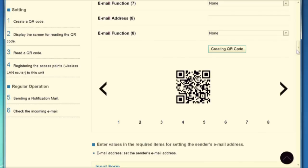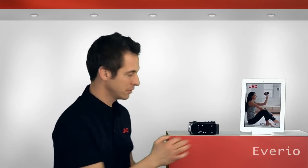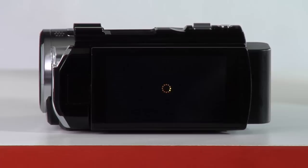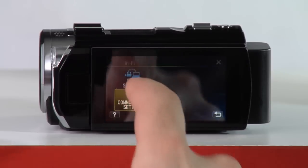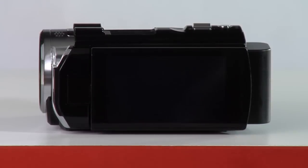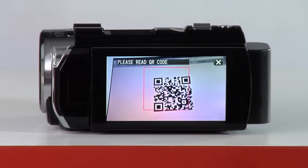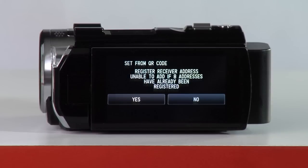Now it's time to start the QR code reading function on the Averio. To begin, tap Menu, then the Wi-Fi icon. Scroll to the right and select Common Wi-Fi Setting, then select Set from QR Code, and then tap Execute. The Averio is now ready to scan the first QR code, so go ahead and point it at the browser screen so that the codes line up in the box shown on the touch screen. Once the code has been read, tap Yes to accept the code.